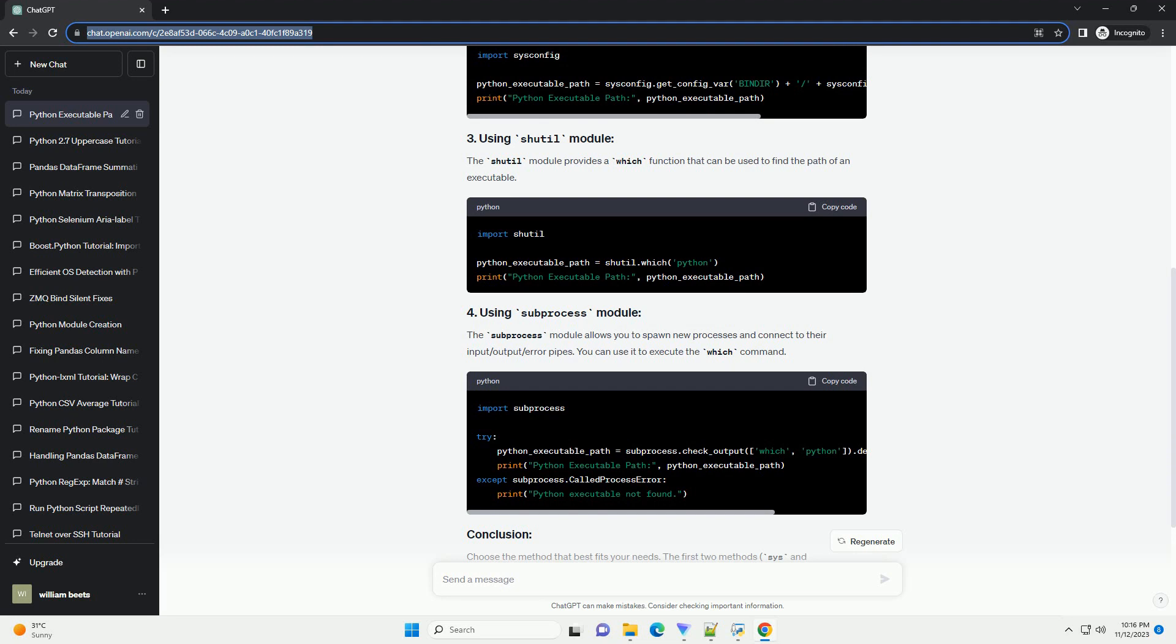The SHUTIL module provides a WHICH function that can be used to find the path of an executable. The SUBPROCESS module allows you to spawn new processes and connect to their input/output/error pipes. You can use it to execute the WHICH command.